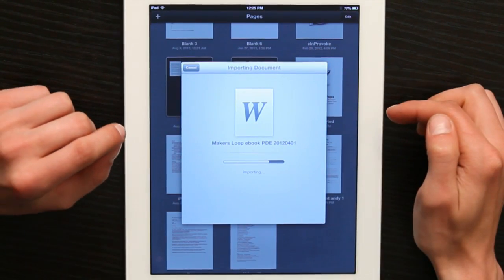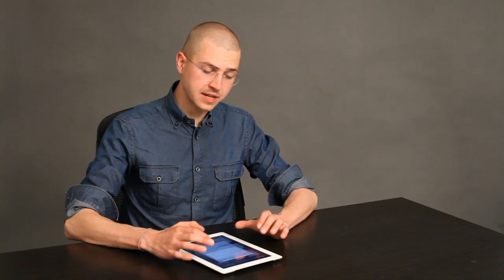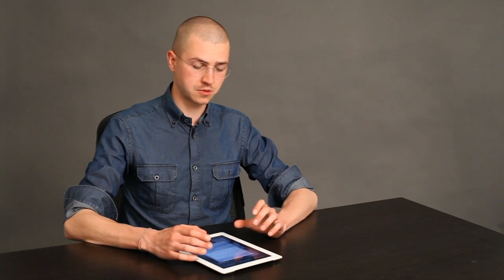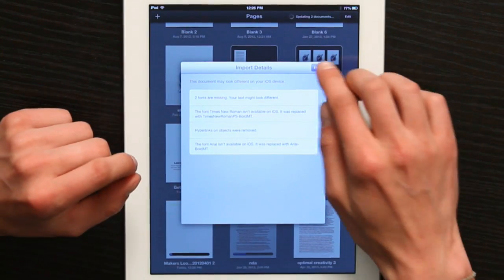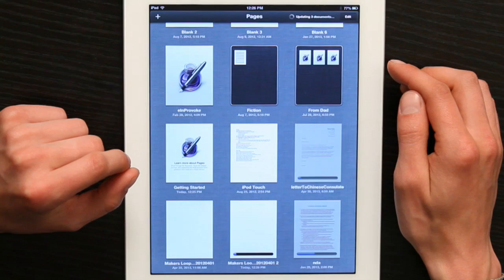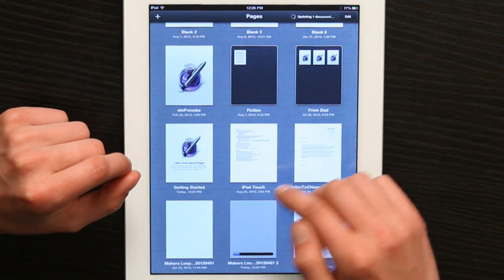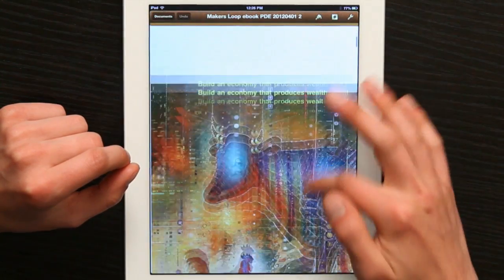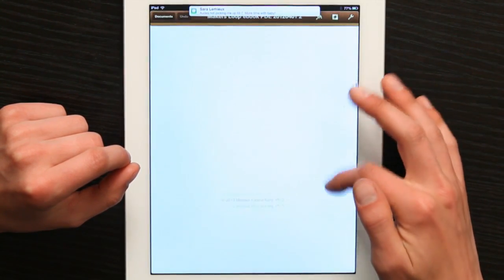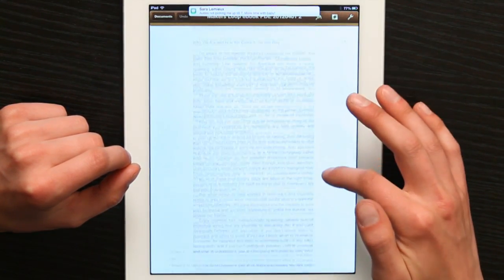It's importing now, and in a moment we'll see it appear. Sometimes when you open a document in Pages that was created in Microsoft Word, you'll get a few errors, like missing fonts or hyperlinks, things like that. Tap Done. And we can see here that the formatting went even weirder. Thanks for watching. I'm Skyler.